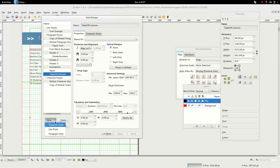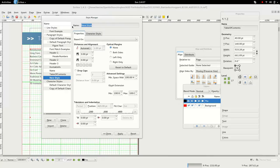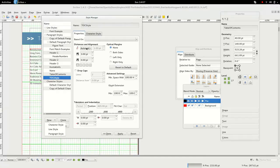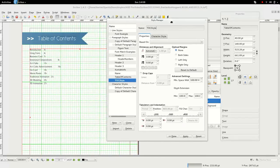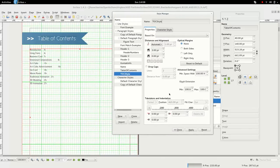First we're going to create a new paragraph style called TOC or table of contents style. And then what you need to mess with is the tabulators and indentation.